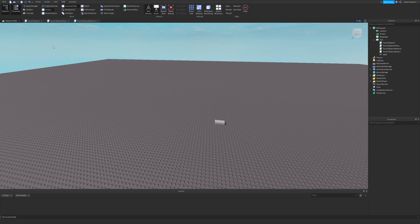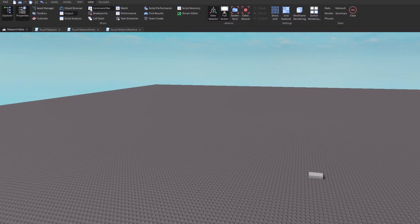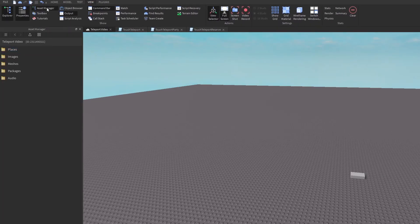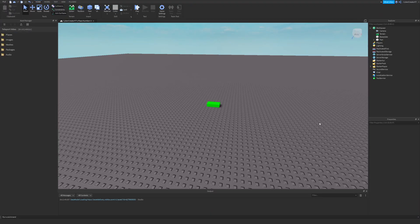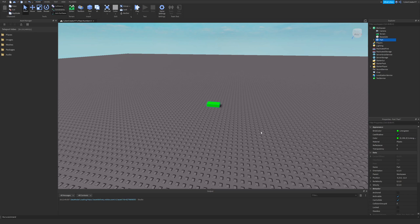To add a new place to your game, go to View, click Asset Manager, right-click Place, and add a new place. Once you do that, you can double-click the place to open it. Now we have our new place — I added a green brick just so we can differentiate the two.